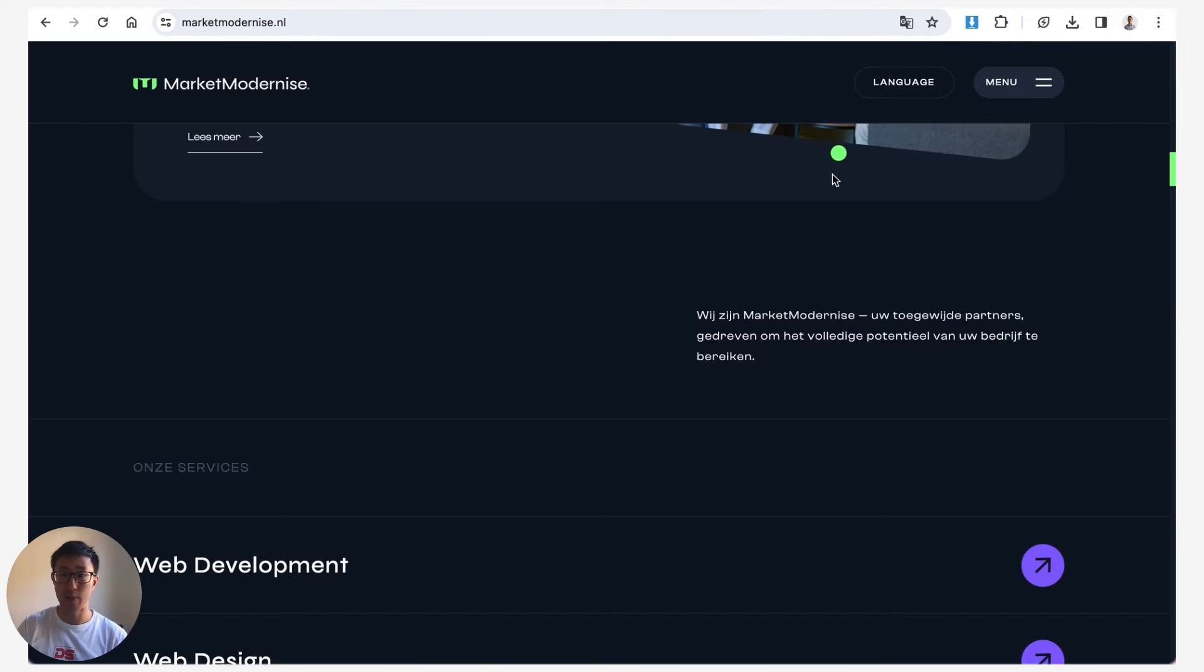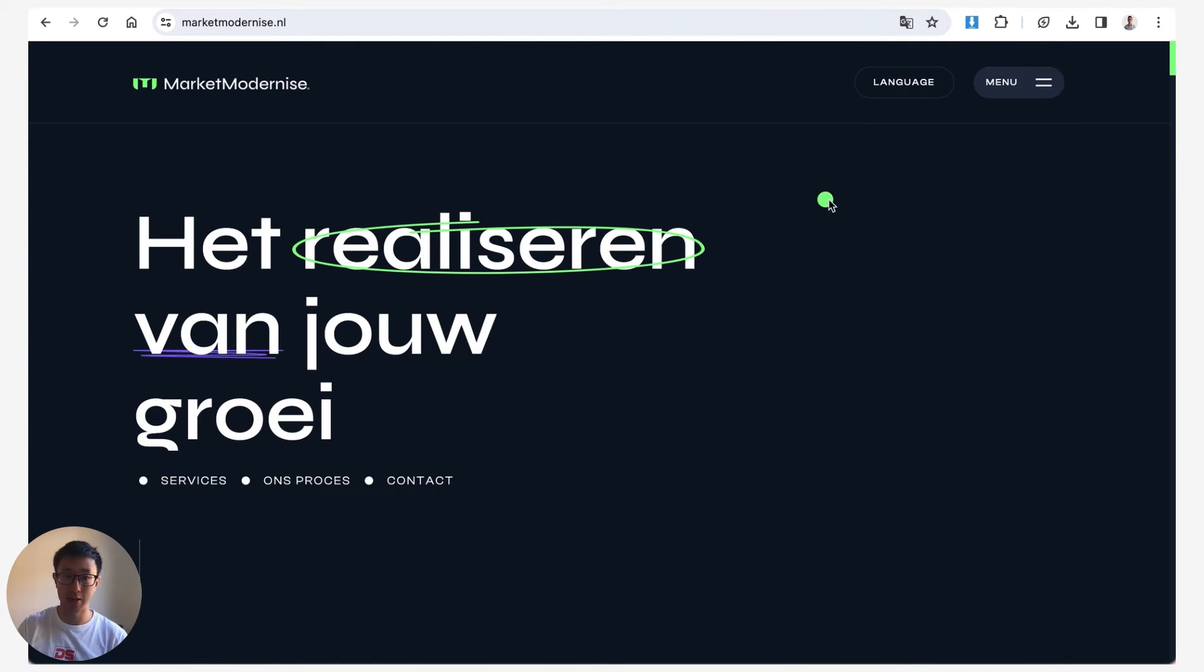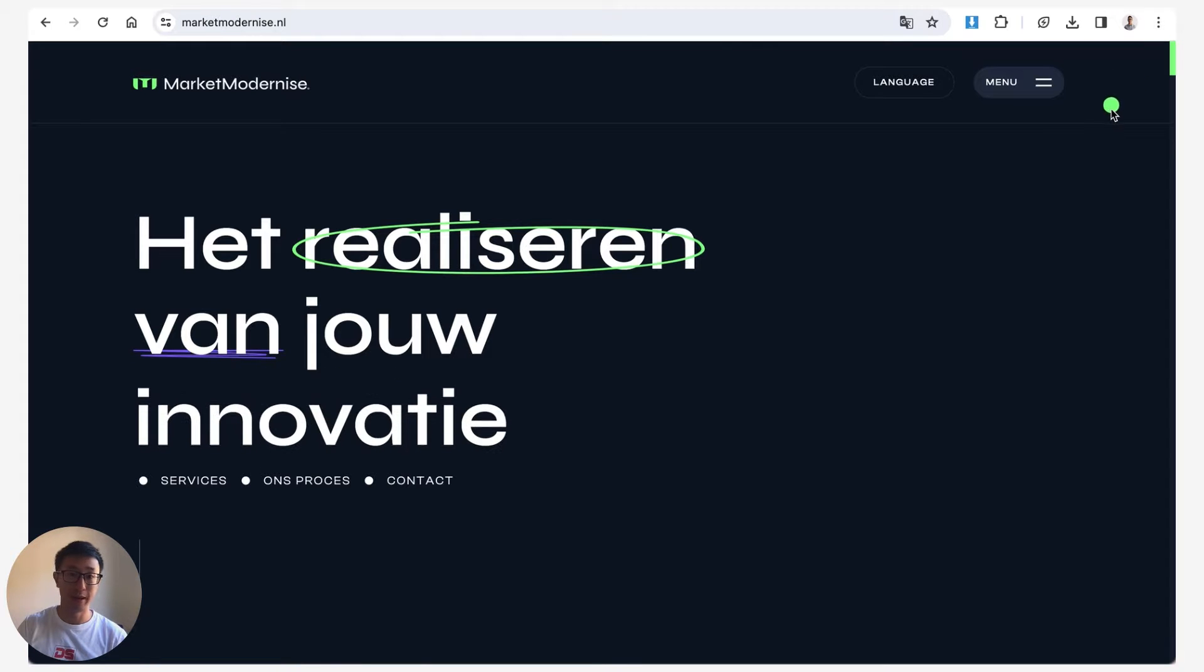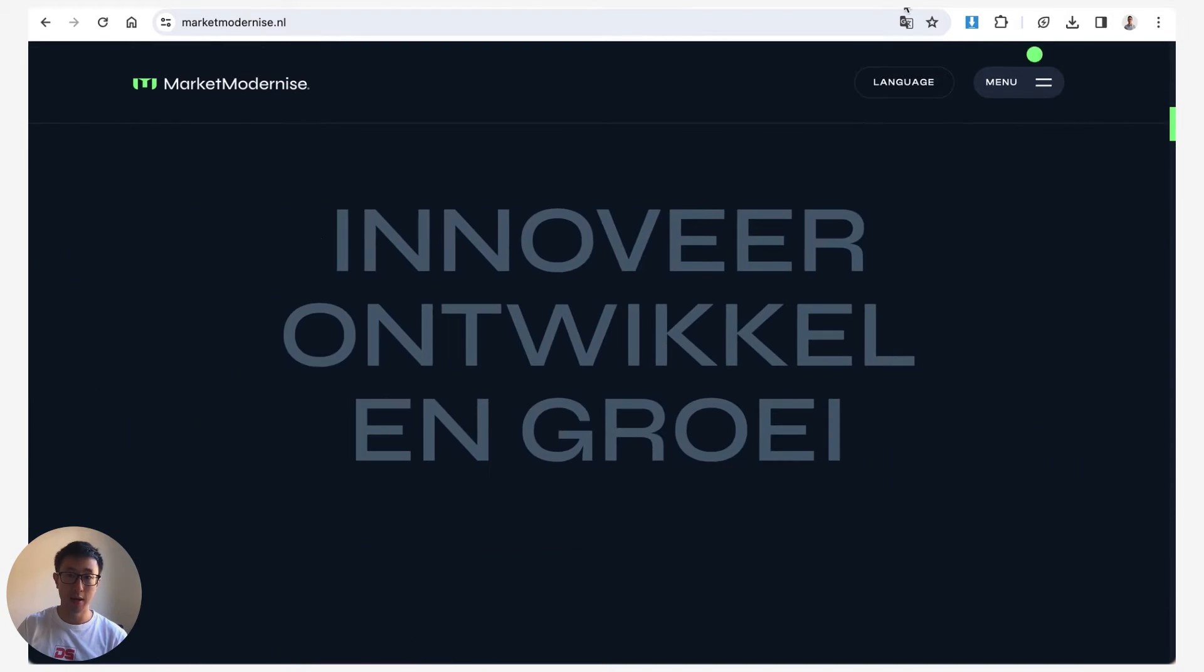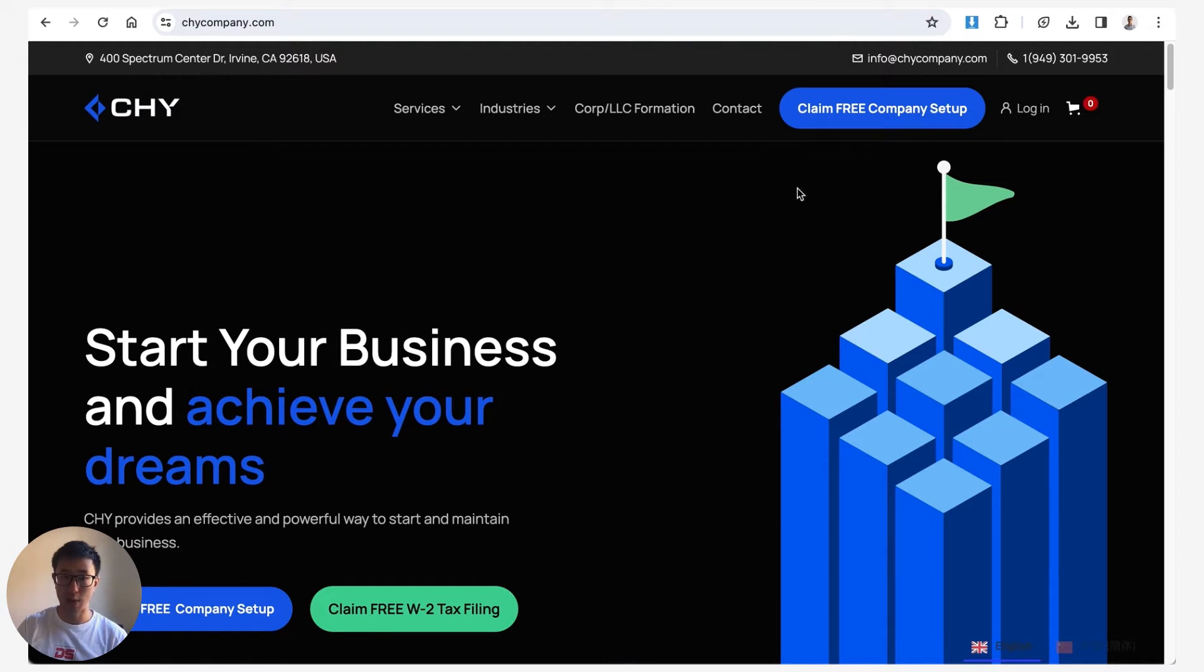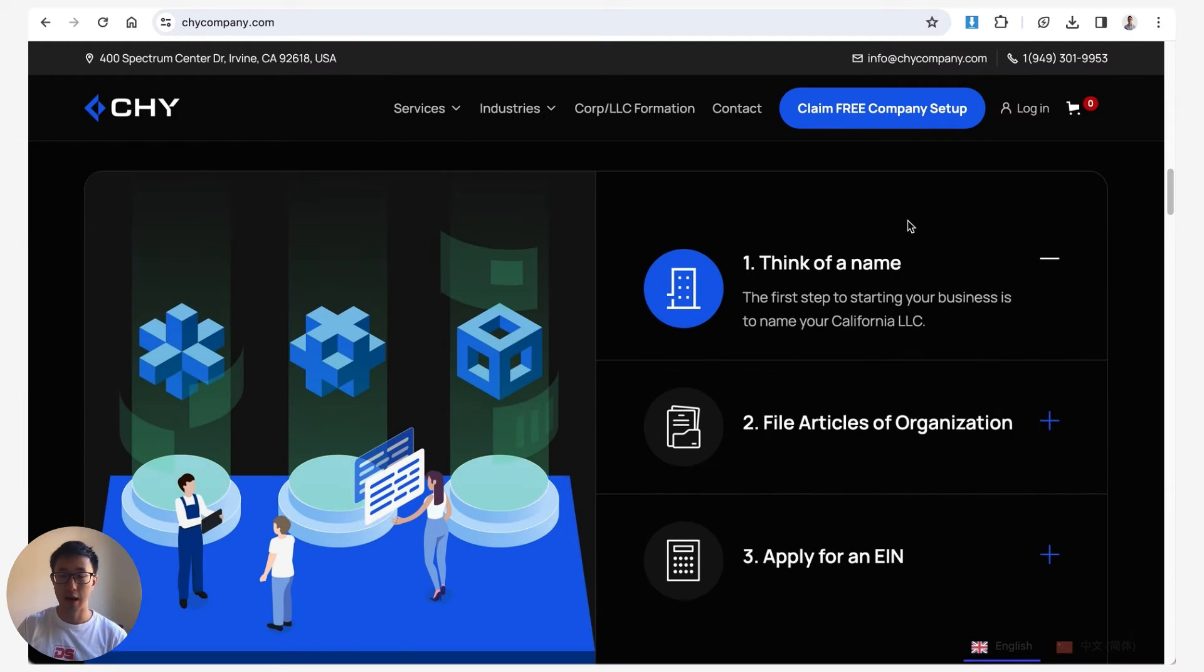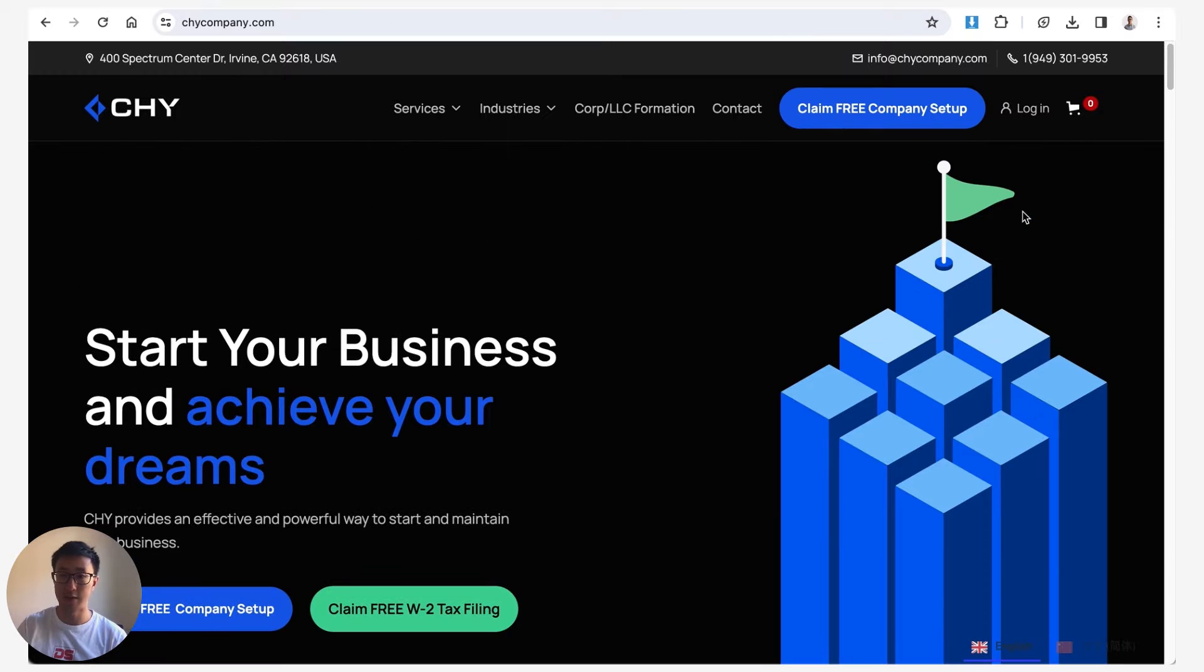Another example website is marketmodernize.nl. You can see this is also branded to be a green color for the scrollbar on the right hand side. And finally, if we don't actually apply any style, this is what it looks like with a default scrollbar. If you have your system preferences to dark mode, it will look slightly different.